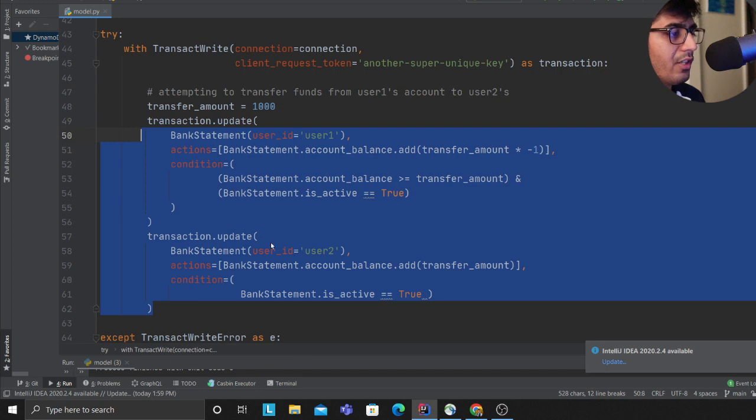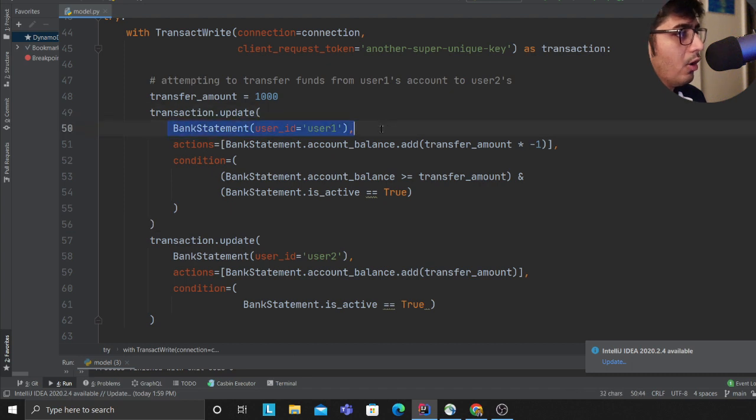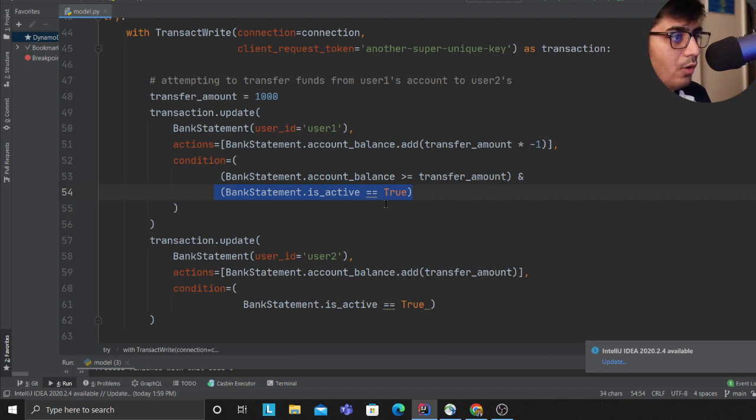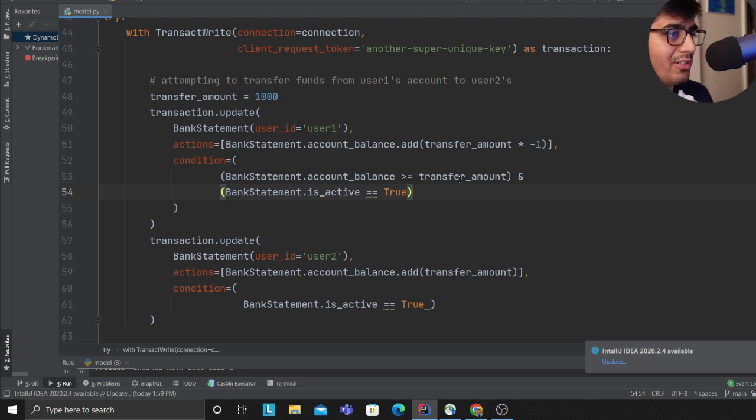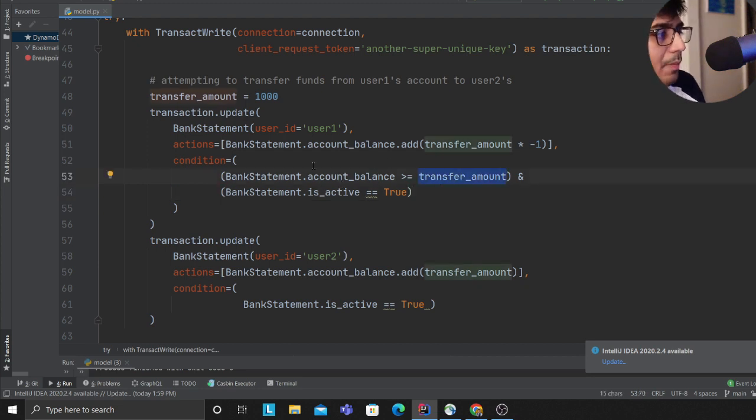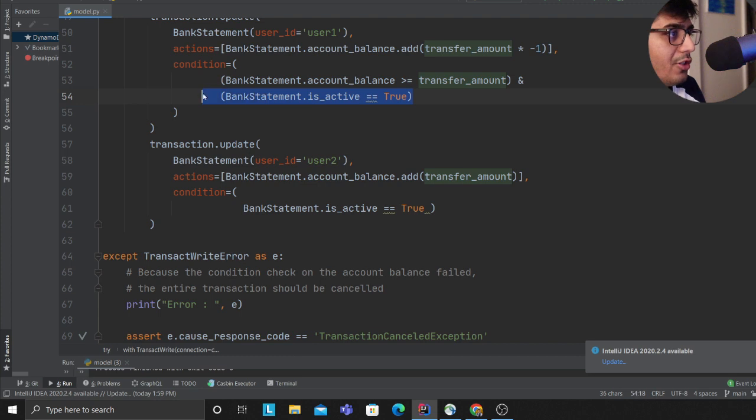I'm saying if any of the transaction fails, don't commit. On line 50, I'm selecting user one, then providing conditions: is the account active and does the person have the money to transfer? The transfer amount should be less than or equal to the account balance.